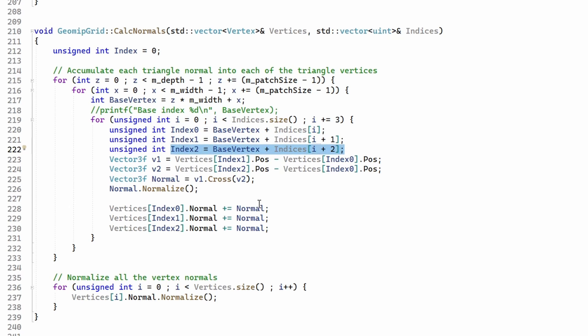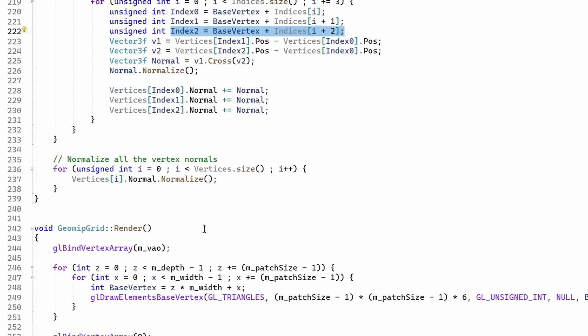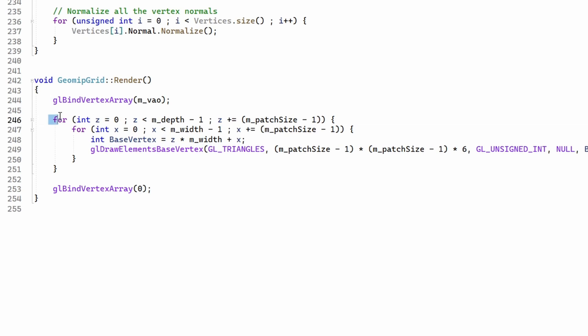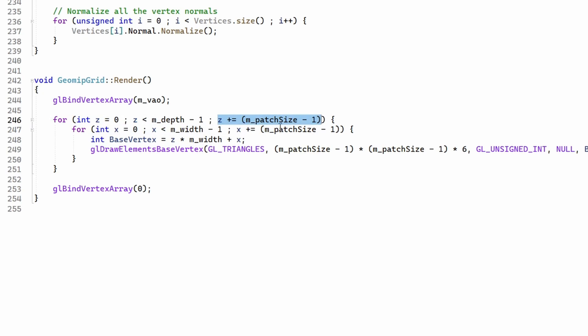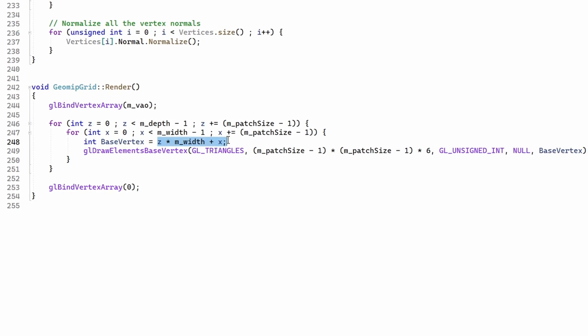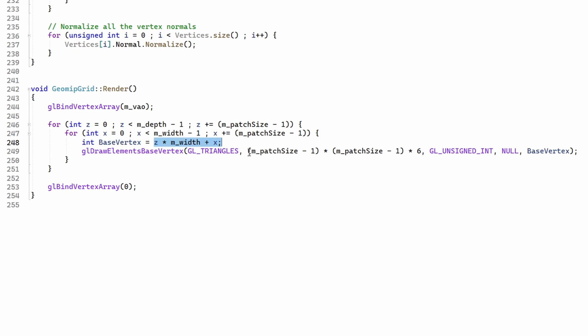The final change is in the render function. Instead of a single call to glDrawElements, we have multiple calls to glDrawElementsBaseVertex. We traverse the terrain size again in patch size steps, calculate the base vertex, and the number of triangles is based on the patch size and not the terrain size.